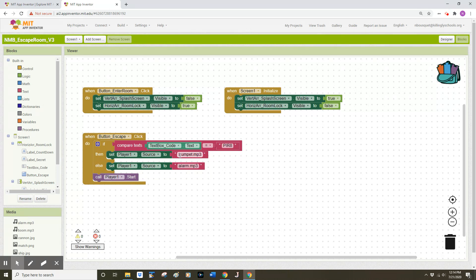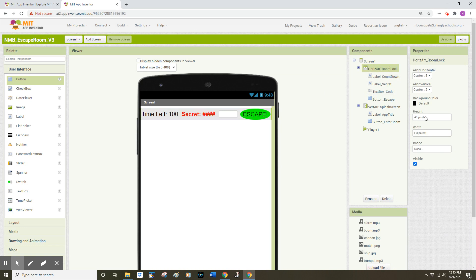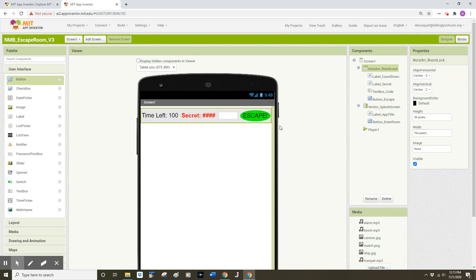One common issue occurs when we don't exactly type a source file name for a sound. If you were to misspell 'trumpet', for example, the player would not be able to find the trumpet sound file. Please double check the spelling of those file names if you're having any issues. I did find one bug on my designer screen with my horizontal arrangement — I set the height to 40 pixels, which was too squished, so I'm changing it to 50 pixels.